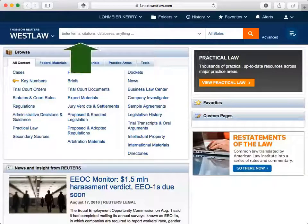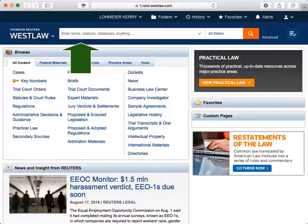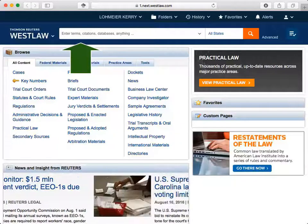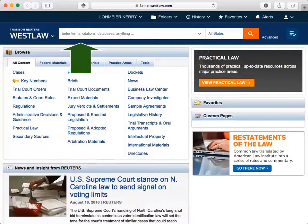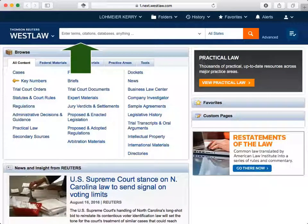This is the homepage. The search bar at the top is called the Global Search Box and will search everything available in Westlaw. You can search by citation, using Boolean or natural language searching, by publication, case name, etc.